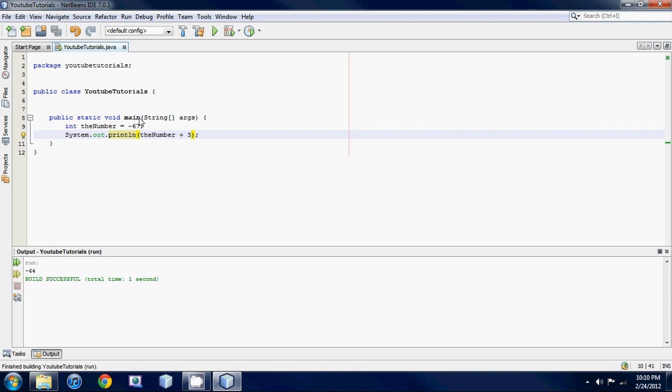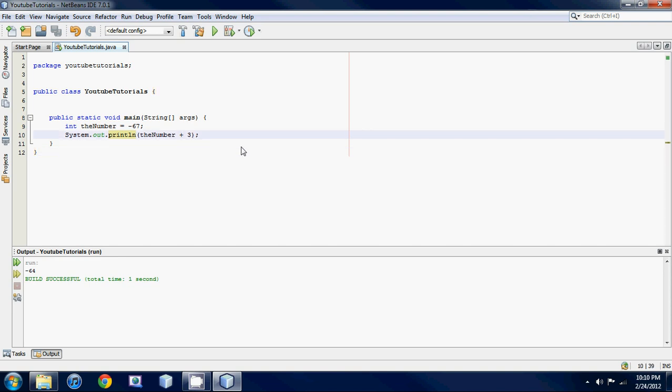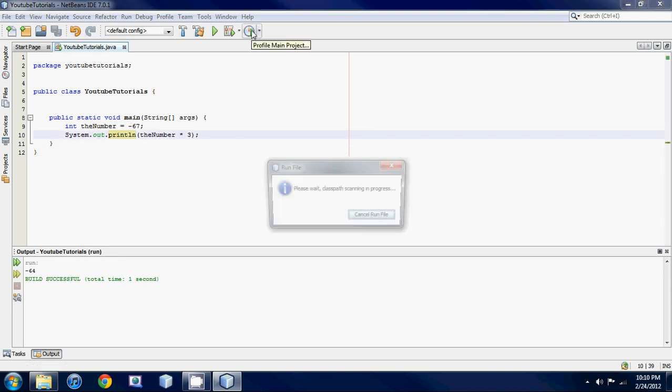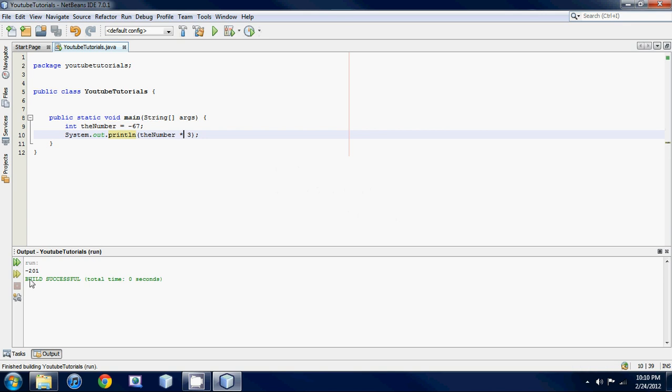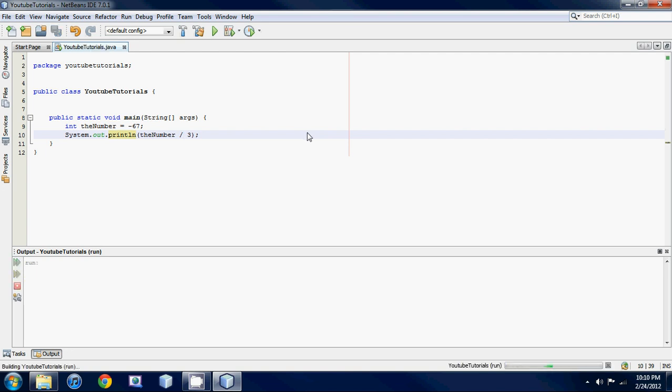We just basically added the number which is negative 67, we added three which would give you negative 64. You could also multiply using shift of six. You could divide by using the forward slash.